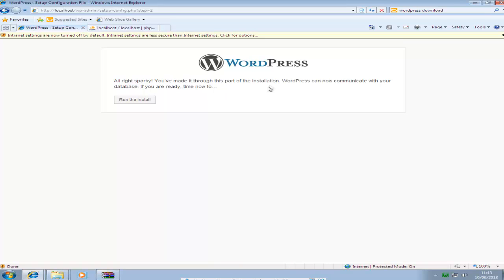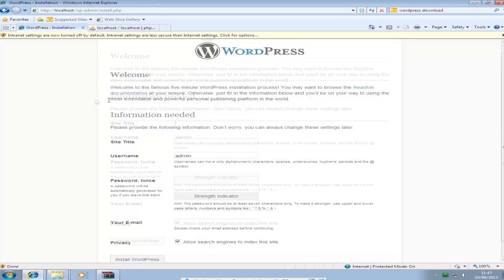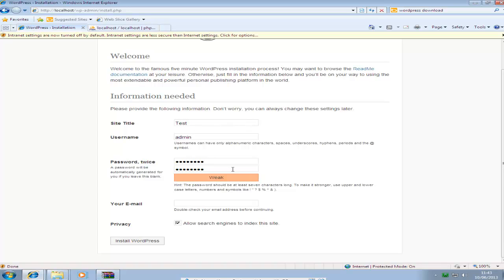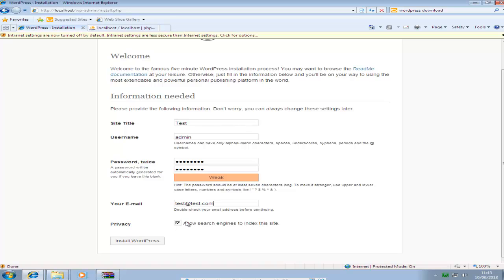Then it should bring up this screen. Just click run the install. Put your site title. I'm just going to put test, username admin. I'll just put password. Then put in your email here. I'll just put test@test.com. If you click this it will be indexed in search engines. If this is unchecked then it won't. I'll just leave it as default.